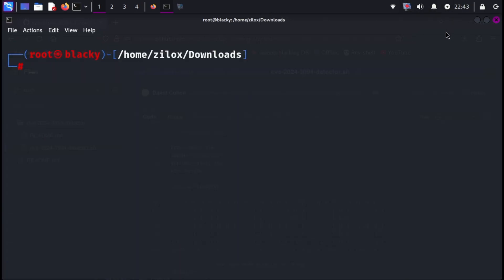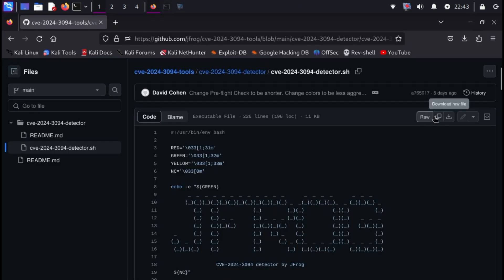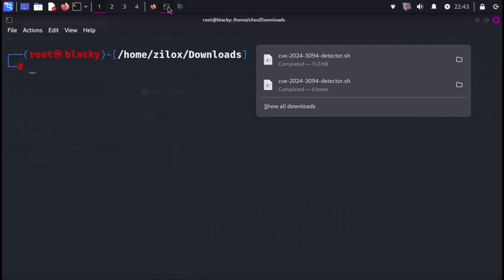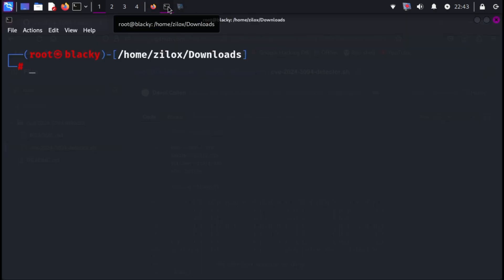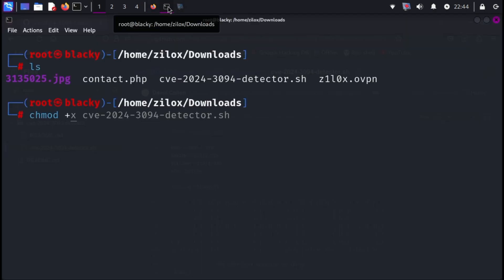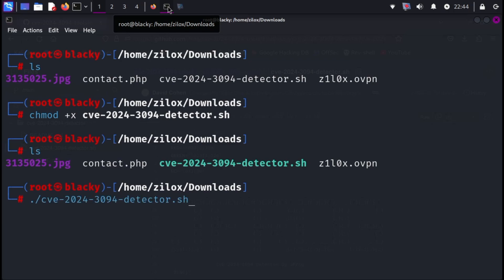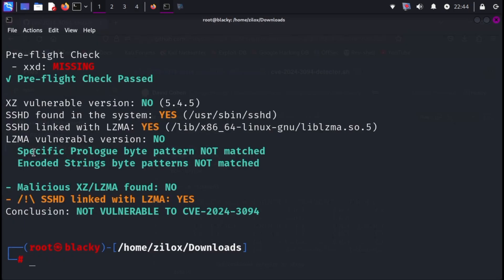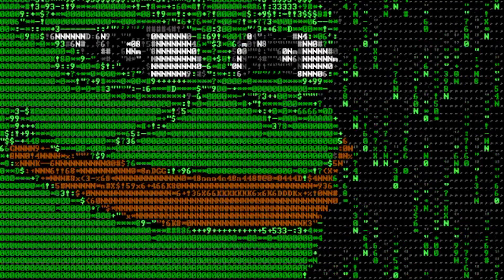Another method to check for vulnerabilities is by using a pre-built script. I found this script on GitHub — if I provide the link in the description, just go there and download the script. After downloading, return to your terminal and give executable permissions to the downloaded script. Now run the script and it will show you whether you are vulnerable or not.